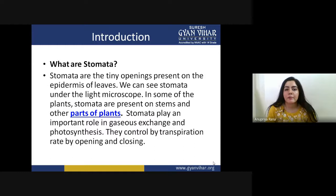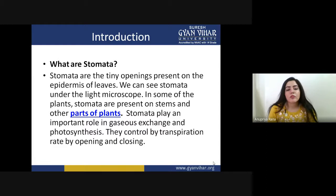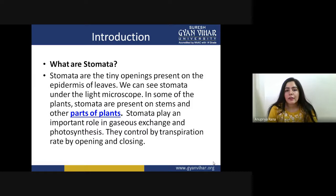Starting with the introductory part of stomata — they are very small pores which are present inside the epidermal tissue. Most of the time they are present inside the epidermis of leaves, but they are also present on the surface of the stem. They are not just limited to the leaf surface. In terms of abundance, most of the time they are present in the lower epidermis of the leaf in terrestrial plants.